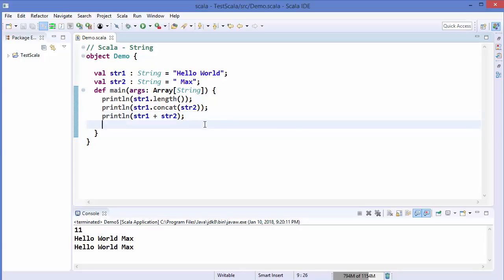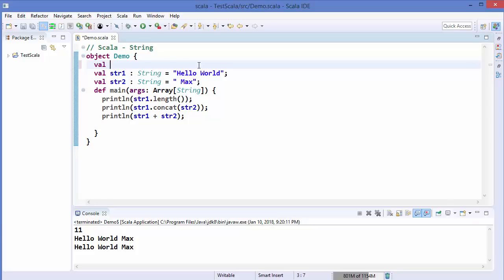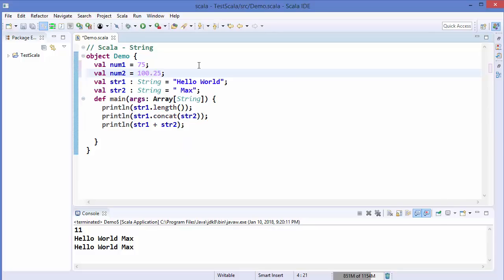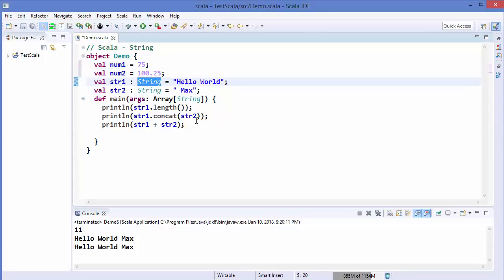Now let's talk about string formatting. String formatting can be done using two methods in Scala: printf and the format method. I'm going to define a variable num1 with a decimal value of 75, and then val num2 with a float value of 100.25. I want to format these numbers and a string in some desired format.